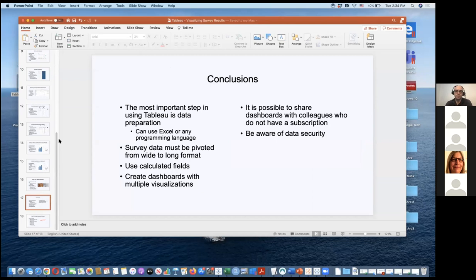To summarize what's important in Tableau: the most important step is data preparation and pre-processing in Excel. Once you get your export from SurveyMonkey or Qualtrics, assign question numbers, get rid of question text, and think about how to handle multi-select versus multiple choice questions. Then pivot your survey data from wide to long format. Use calculated fields to add in question text or create extra fields beyond what's in your Excel file. Create dashboards with multiple visualizations so users don't have to toggle through each creation. Finally, be aware of data security — Tableau workbooks aren't encrypted, so don't send them by email unless the data is anonymized or doesn't contain PII.